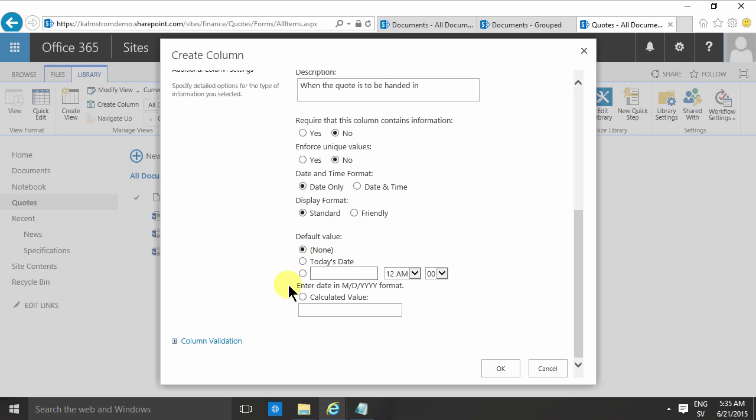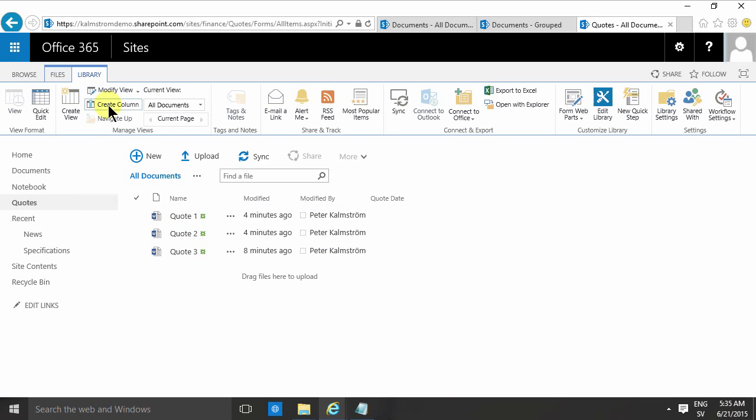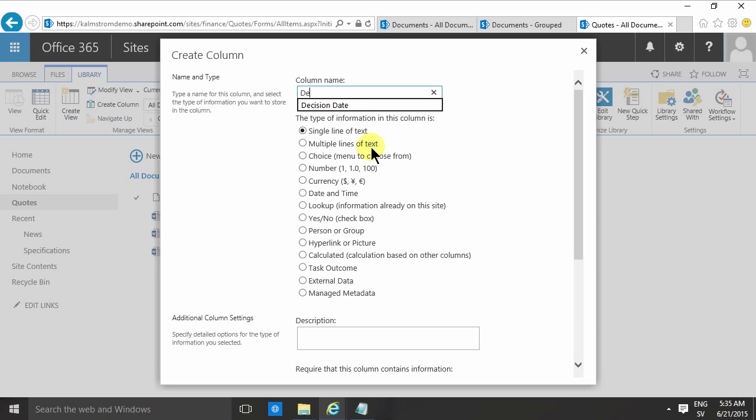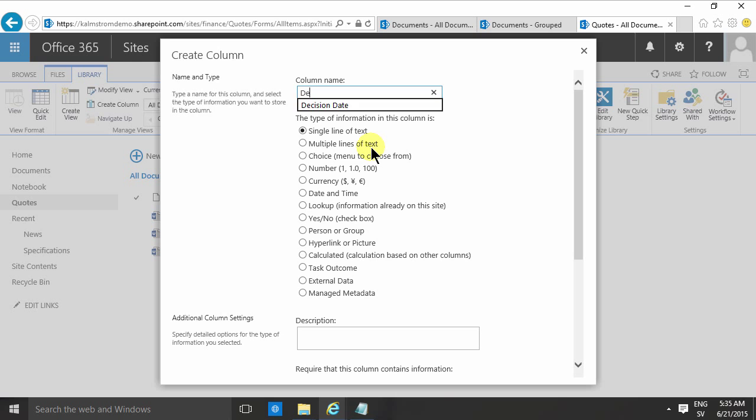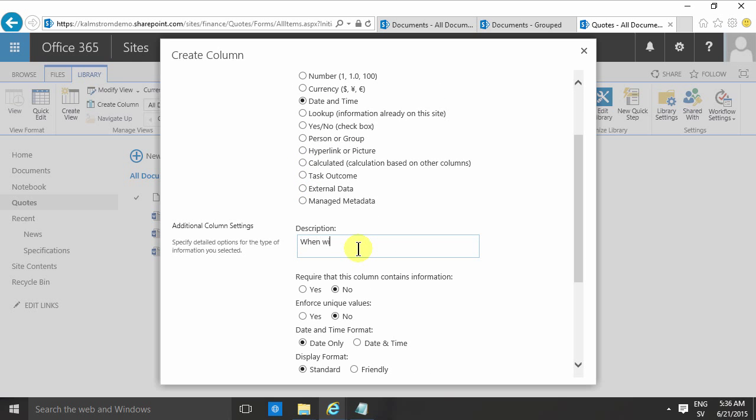You can also set the default value, of course, but in this case I'm just going to leave it as a blank default value. And then I'm going to create another column, and that will be the decision date—so the date when the actual decision on the quote will be.